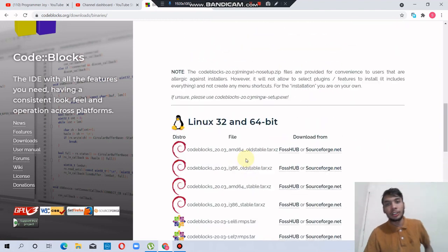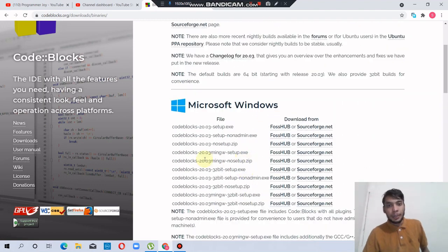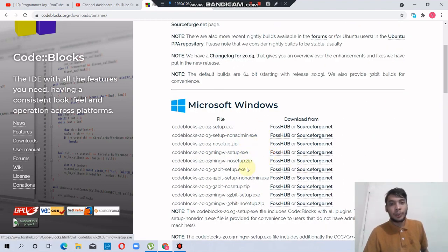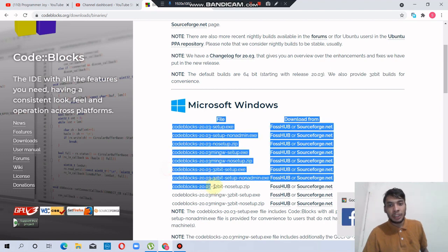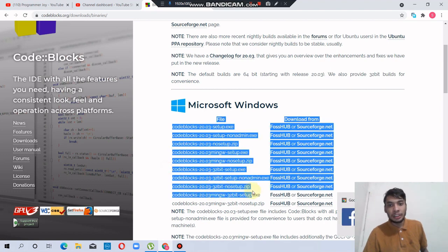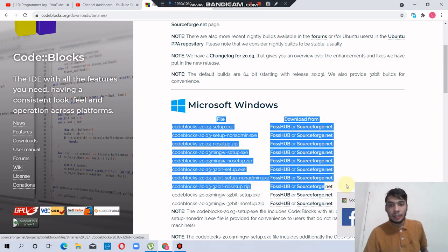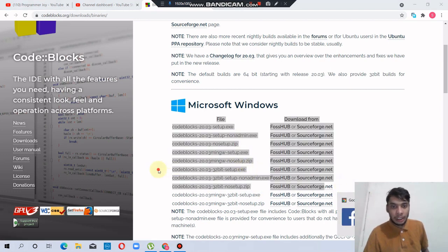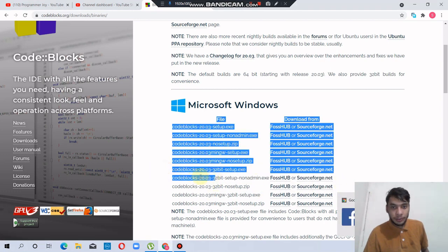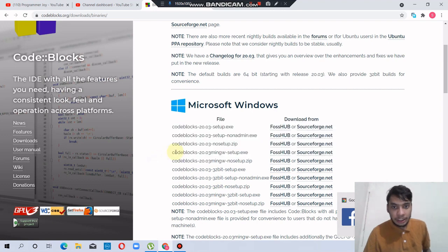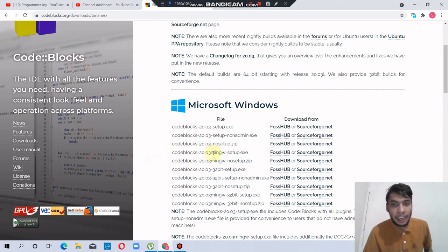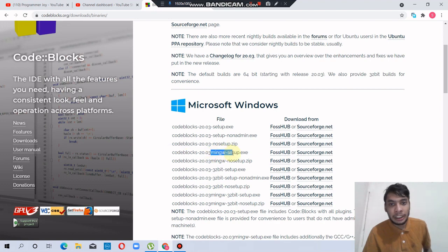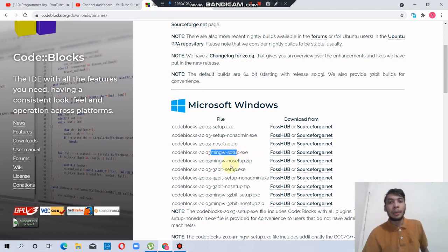My computer is 64-bit. Here is 32-bit, then 64-bit. You must click the one with MinGW setup—the version with MinGW setup.